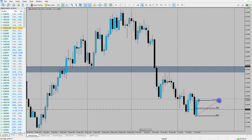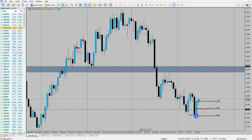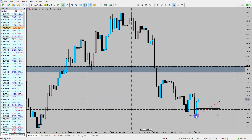So what I'm going to do is just grab my FIB tool, attach my FIB to the previous day high and the low. The reason why I'm doing this is so I can just mark up that key area, and then what I'm going to do is dive to a lower time frame.